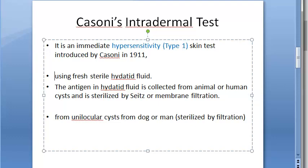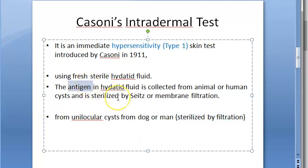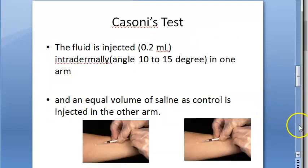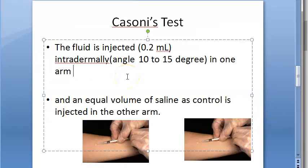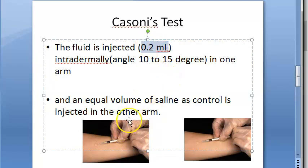The antigen is collected from the hydatid fluid, which is taken from the unilocular cyst from a dog or man. The hydatid fluid is sterilized by filtration — specifically by Seitz or membrane filtration. The antigen is purified and sterilized, then collected for injection. Just 0.2 ml is taken and injected intradermally.